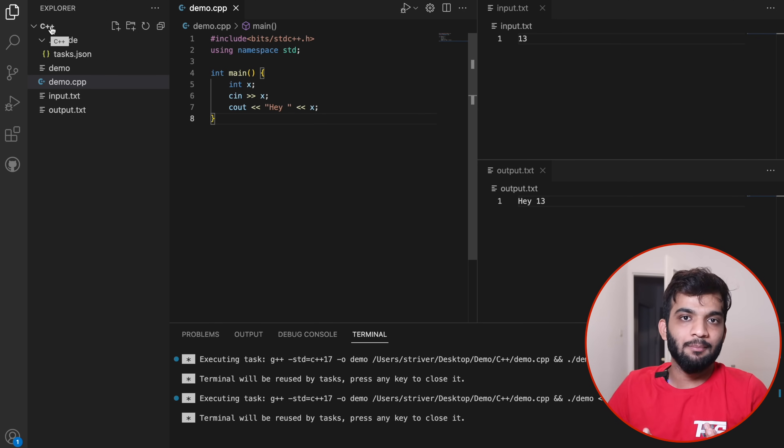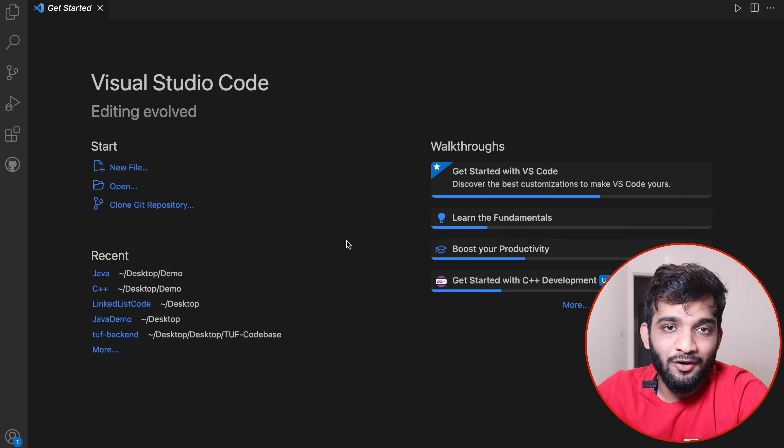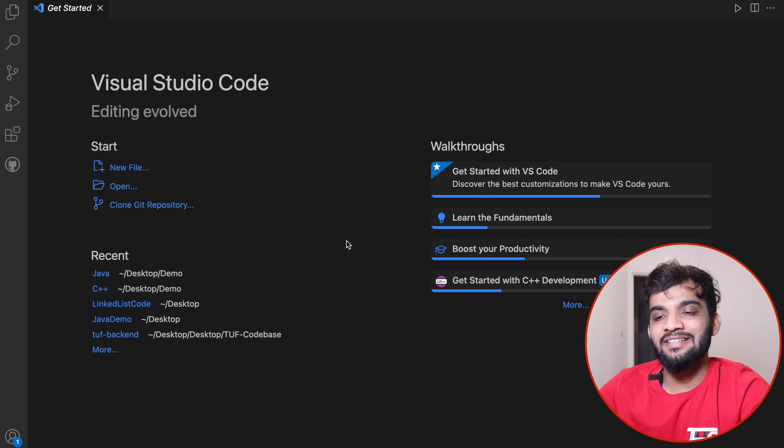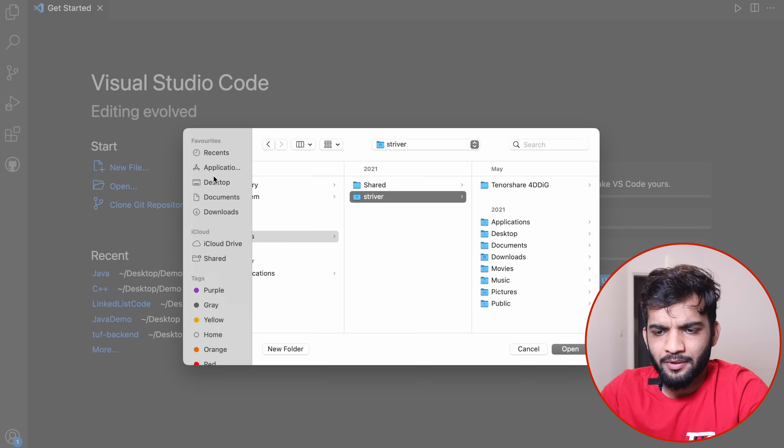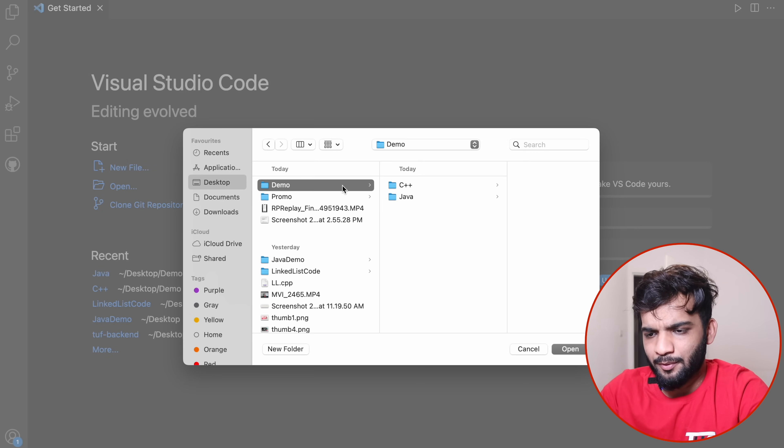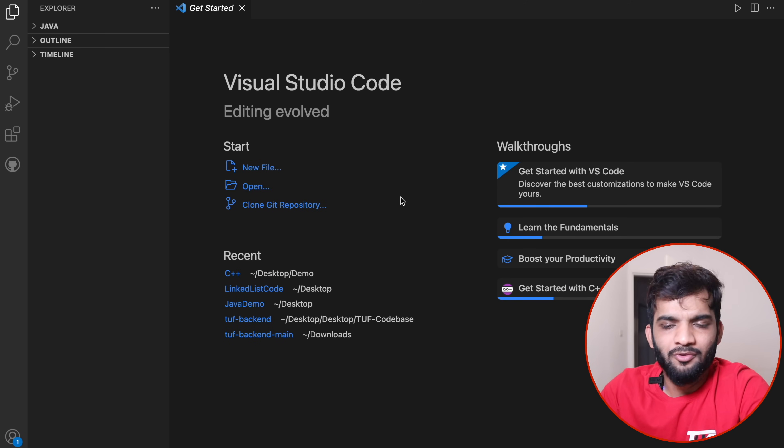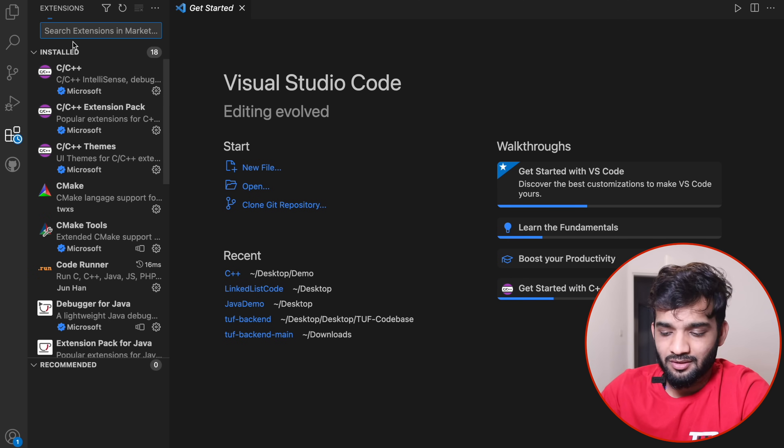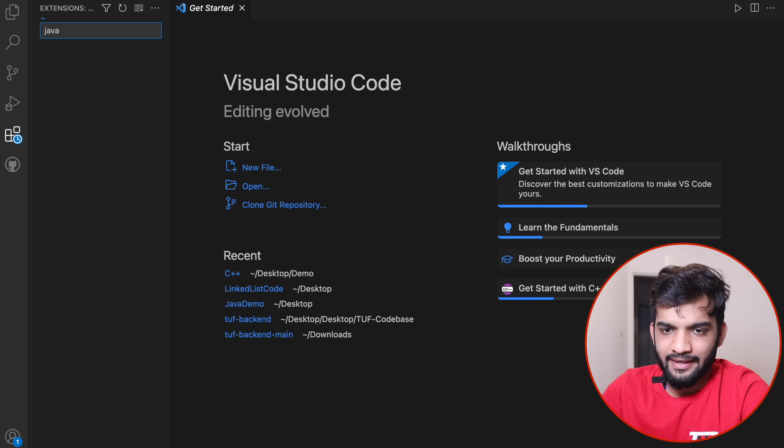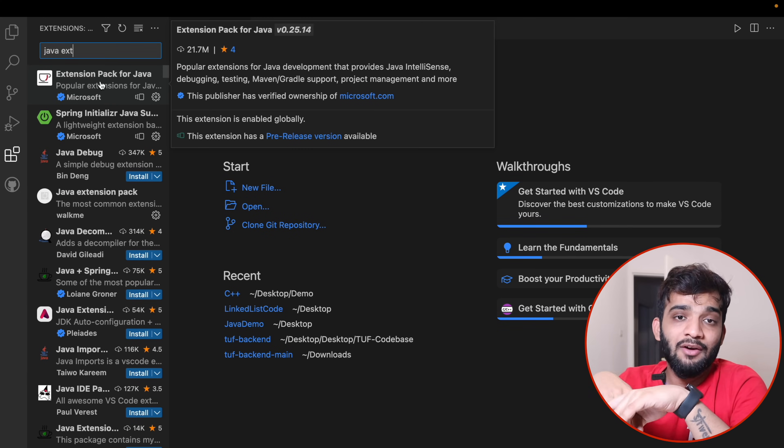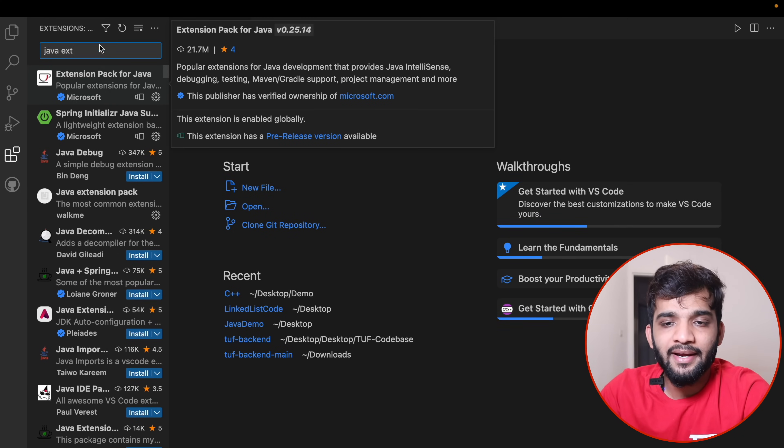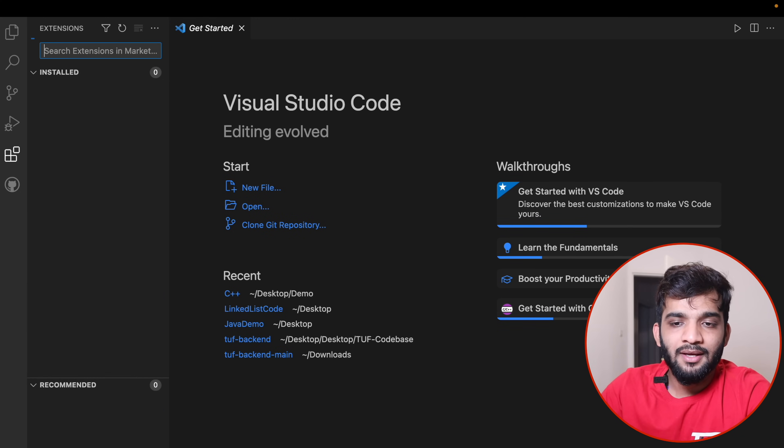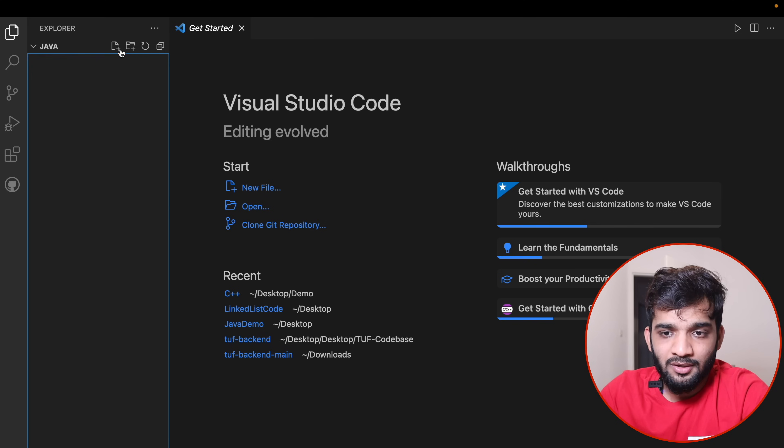That was easy for C++. Now it's time for Java. It's very similar. I go to Open, go to Desktop, open one of my folders. Next thing, install an extension: Java Extension Pack. I've already installed it, so I won't be reinstalling it.